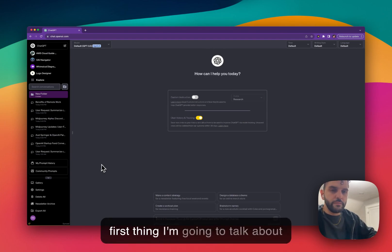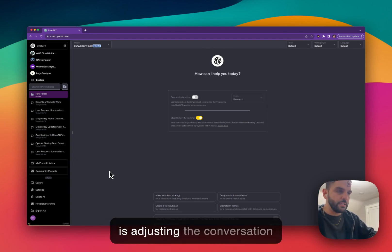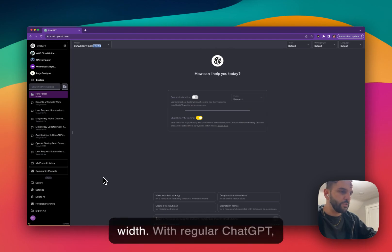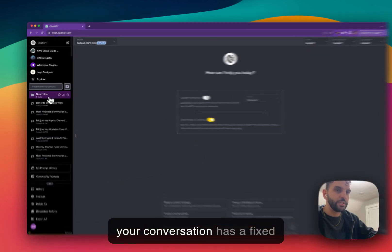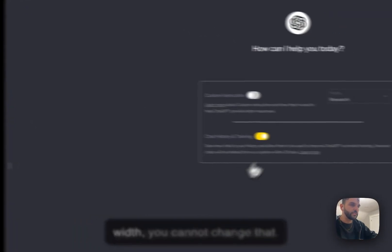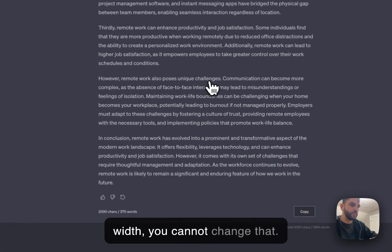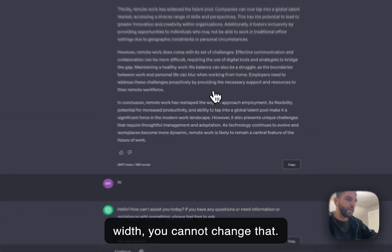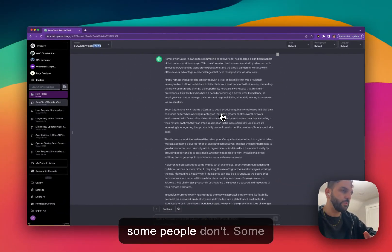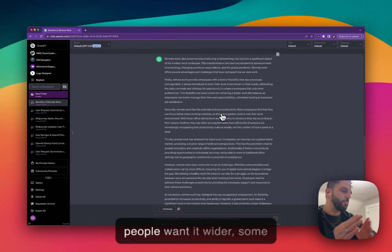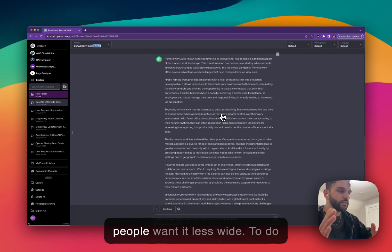So for today's video, first thing I'm going to talk about is adjusting the conversation width. With regular ChatGPT, your conversation has a fixed width. You cannot change that. Some people like that, but some people don't. Some people want it wider. Some people want it less wide.